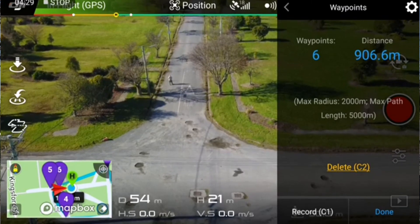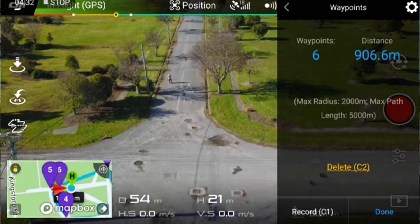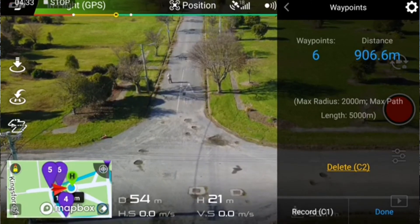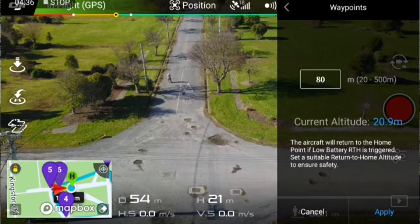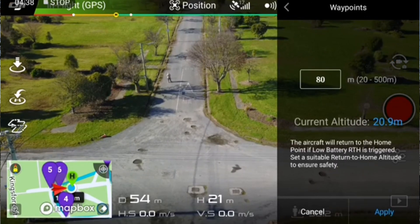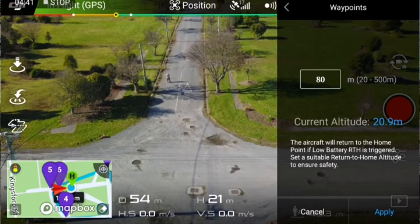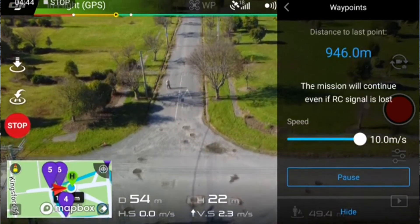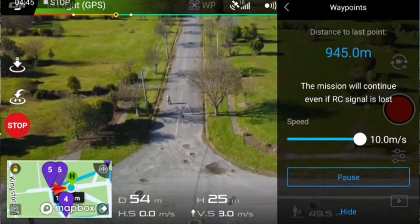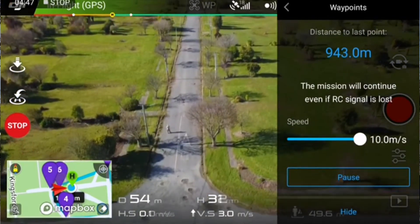So let's go. Once we press done, it's going to find that starting point and then go through the process again. So I've just pressed done. I've got a return-to-home altitude there — I'll put it up to about 80 meters, that's nice and high. Apply. Uploading to the aircraft. Let's start recording now.